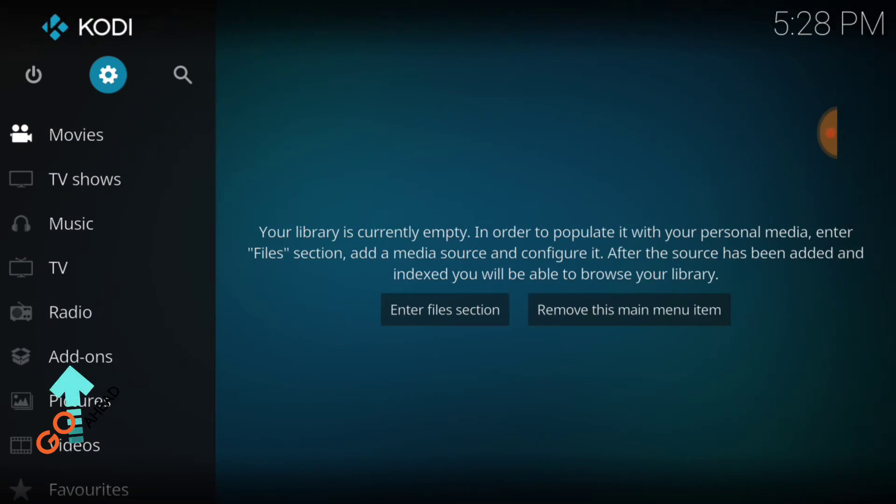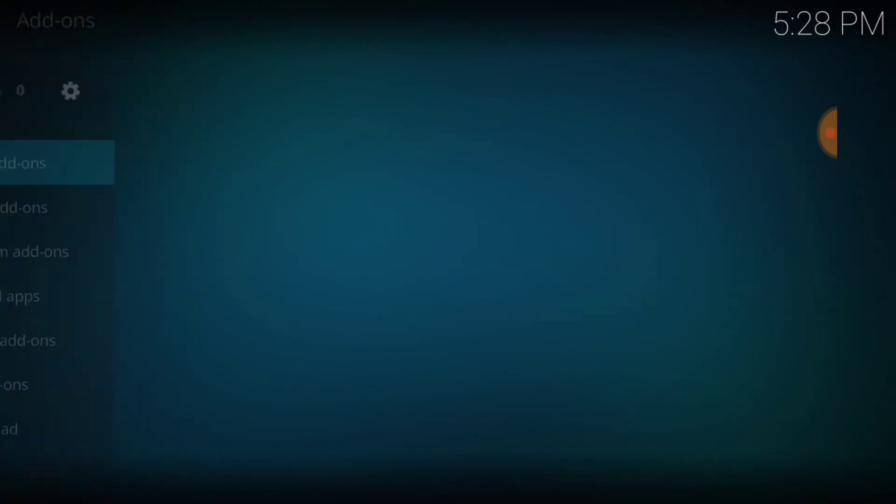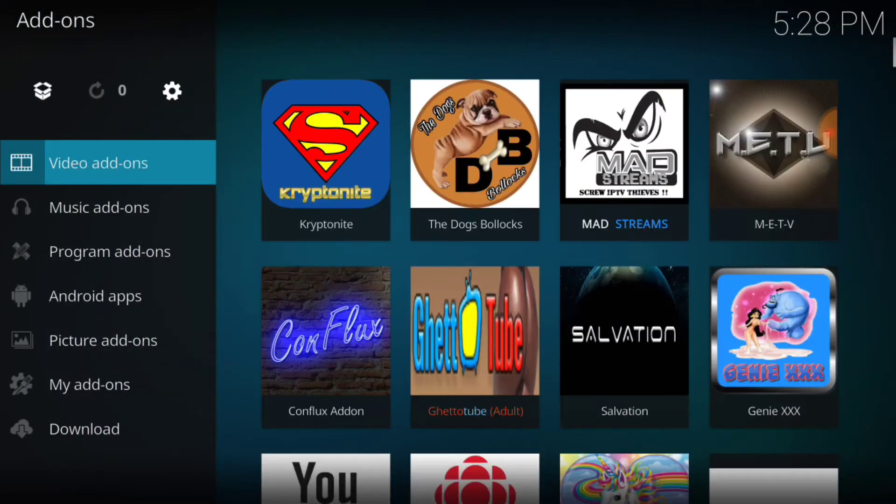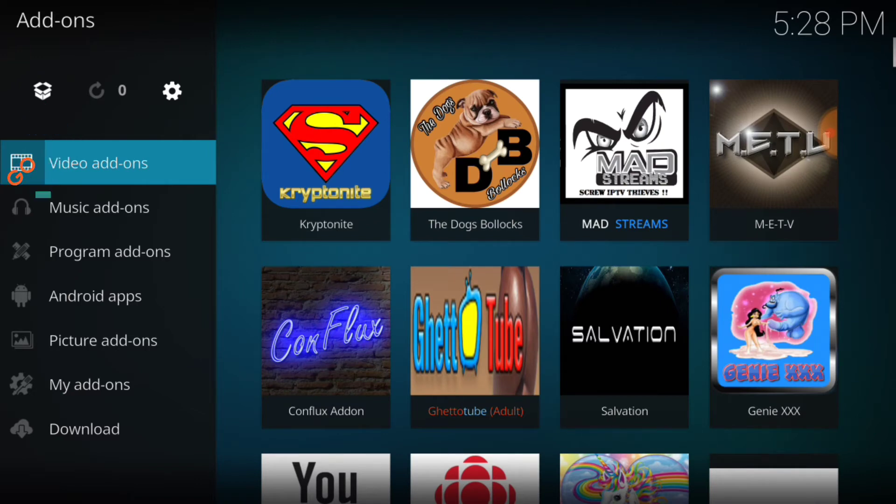Now you want to select add-ons. Now in the upper left hand corner, you want to select the package installer. Go ahead and select that.